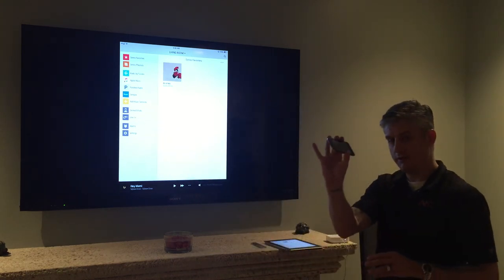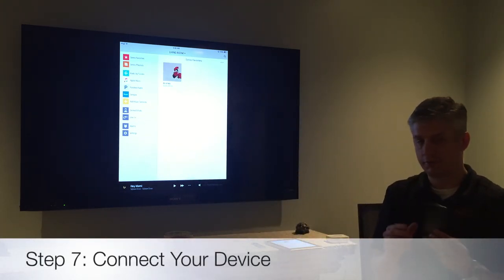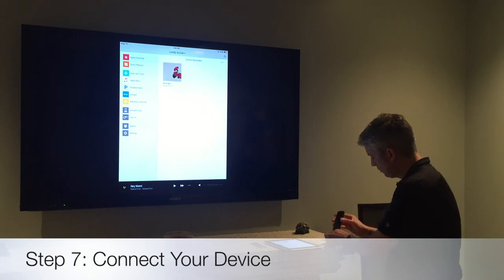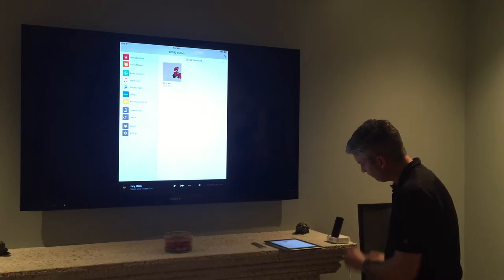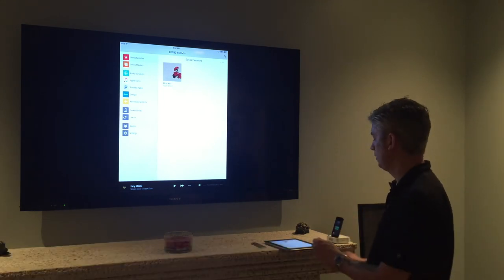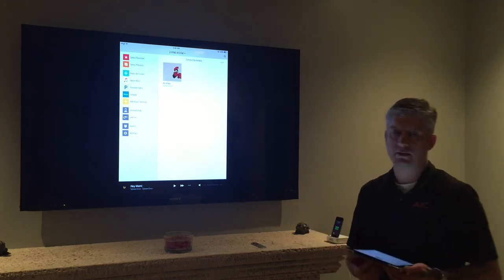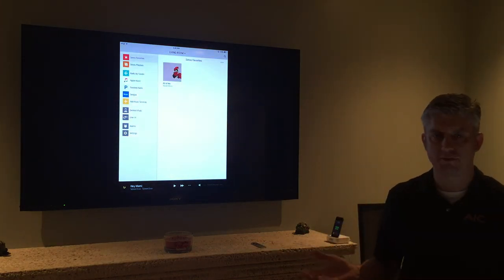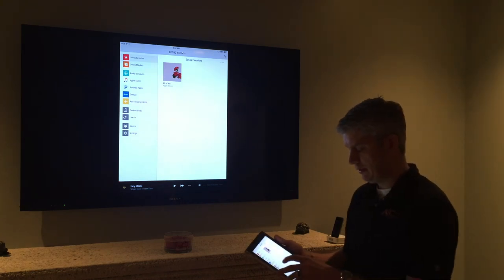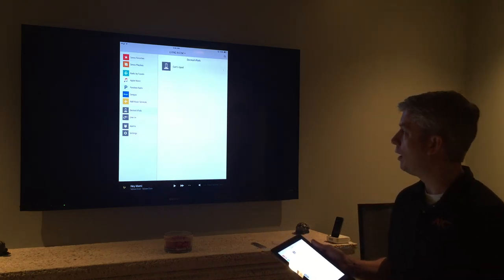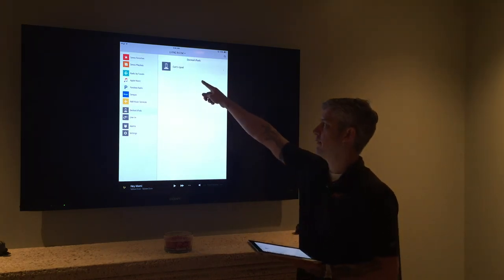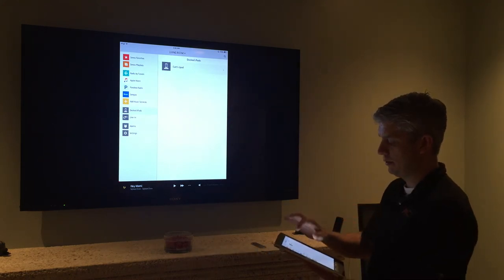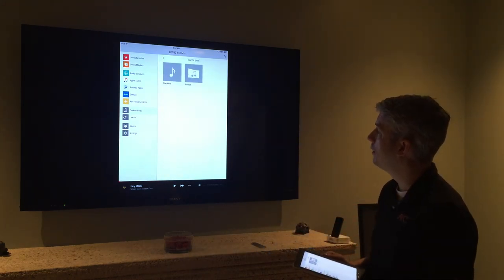Now if you notice from the main menu of Sonos one of my music sources is docked iPods. I'm going to go ahead and take this iPod touch and I'm going to dock it into the Sonos player. And then I'm going to go to my GUI on my iPad, my iPhone, whatever device you guys want to use. And if I choose docked iPods I start to see that it has recognized this iPod. I'm going to choose that iPod.